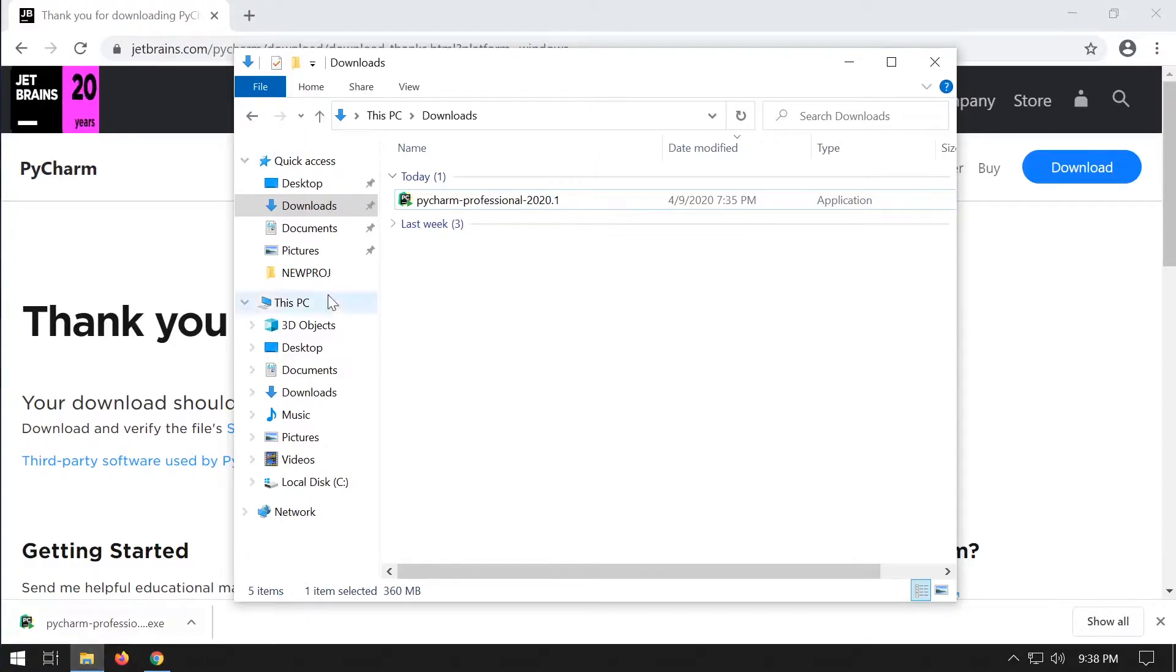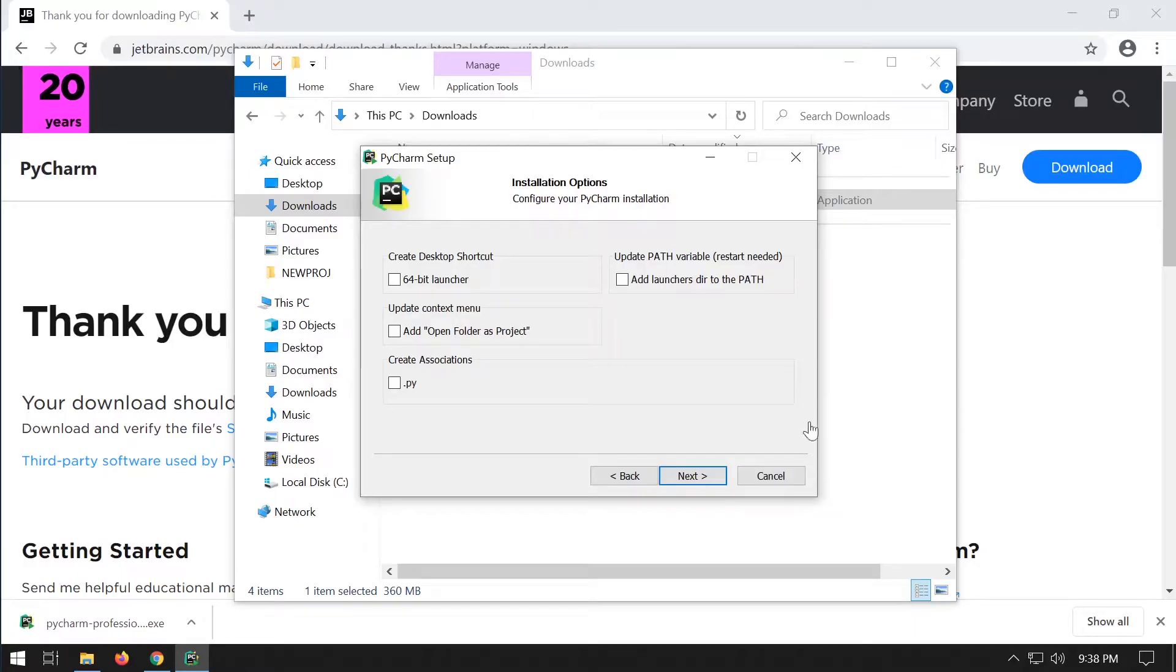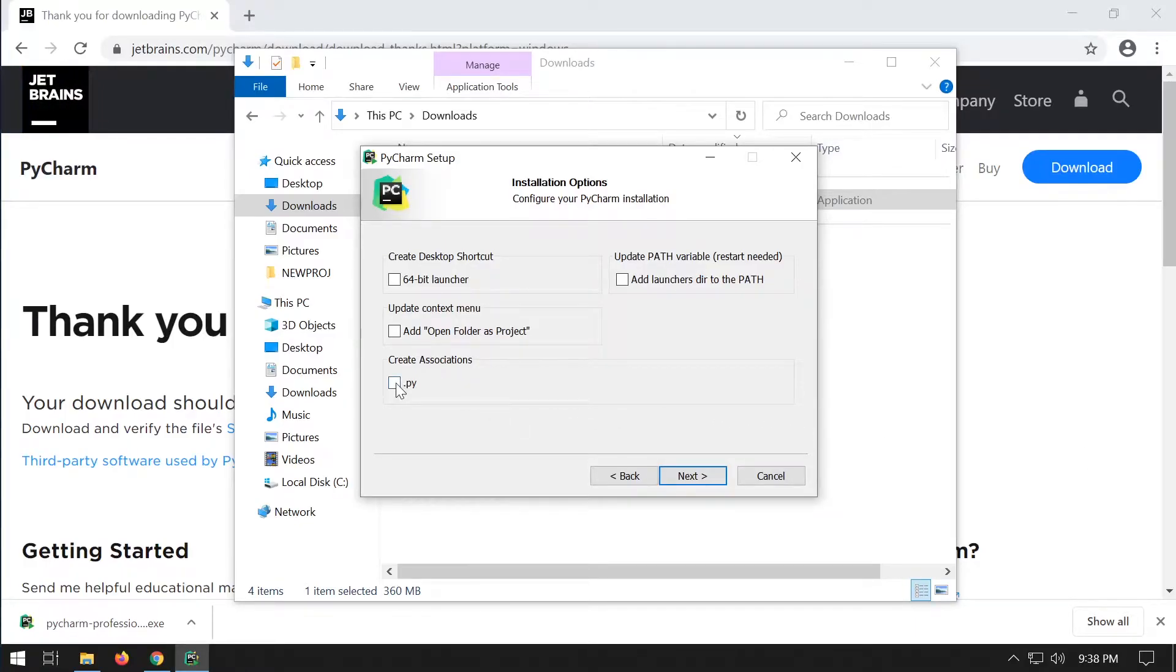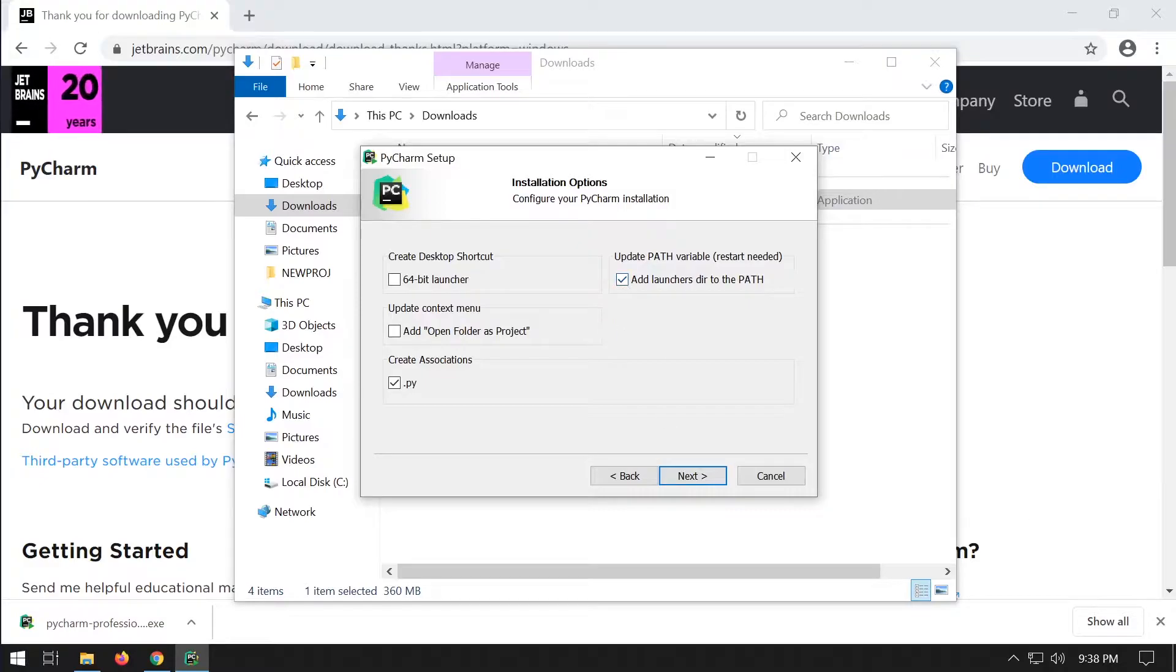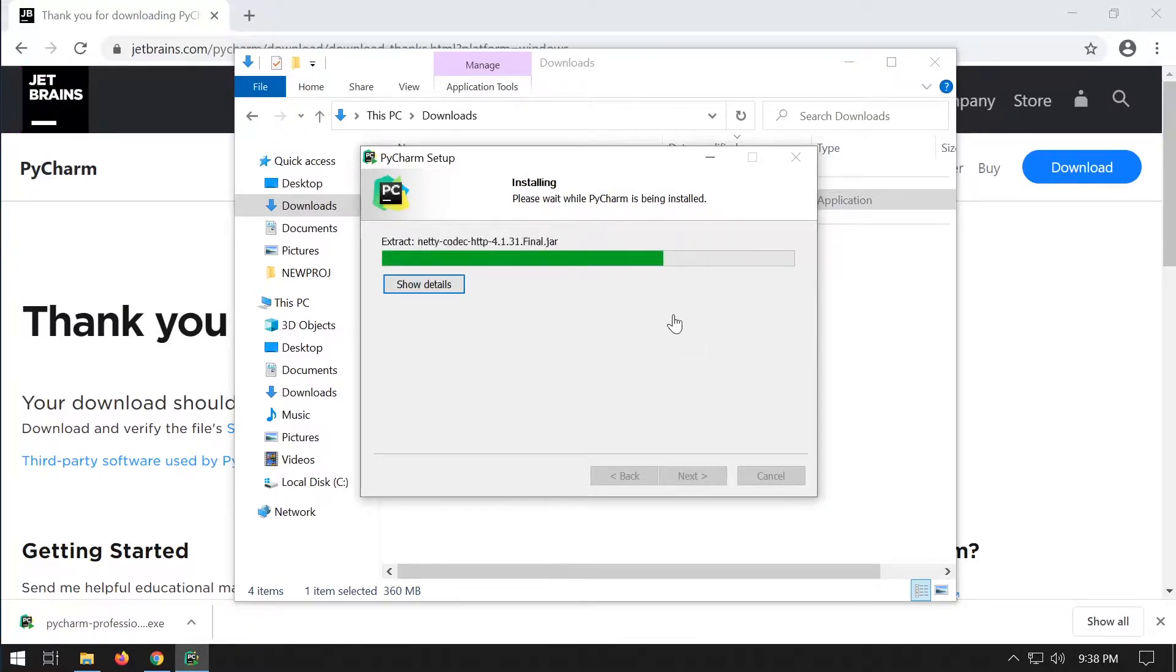Once downloaded, you just need to install the software. I like to associate all my py files with it and then add launchers directory to the path. Other than that and selecting where you want to install it, it's a simple process.